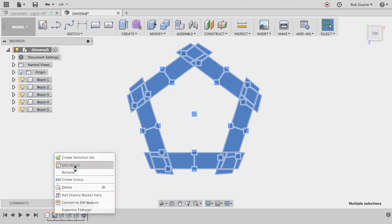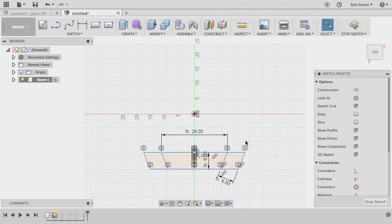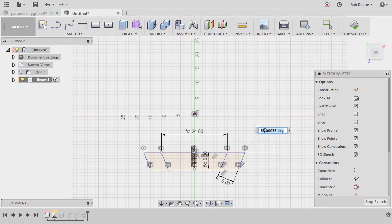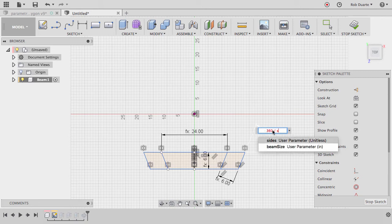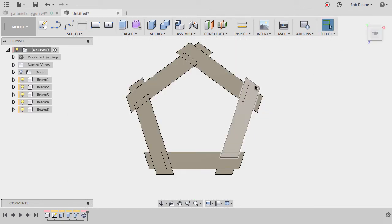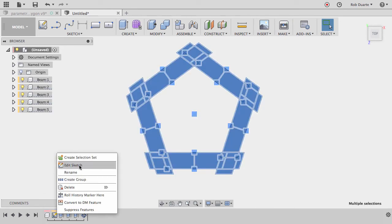I right-click and edit the sketch. I missed the dimension that tells what the angle should be. I'll hit D for dimension, click those two sketch curves, and set it to '360 / sides'. After hitting Stop Sketch, they're now at the right angle — but they're obviously not the right distance apart yet.